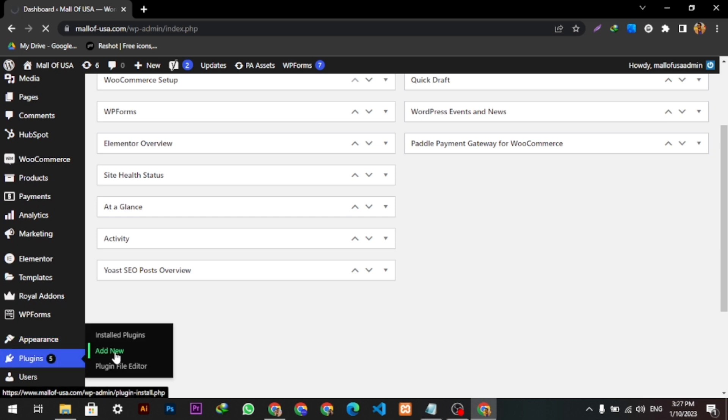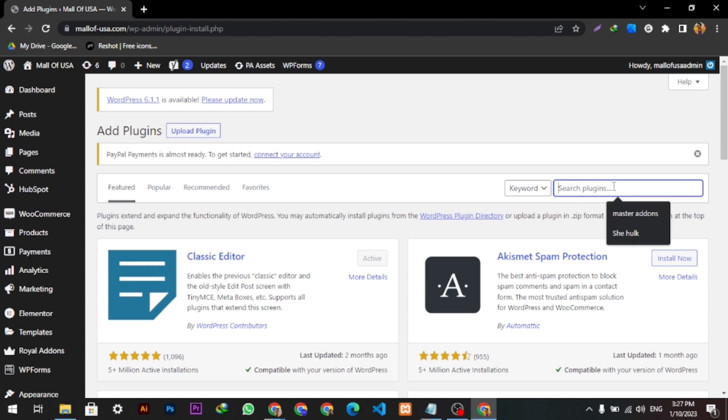Search it, then it will come up. The second plugin is called Cart Bounty. It has very good ratings and 10,000 plus active installations.